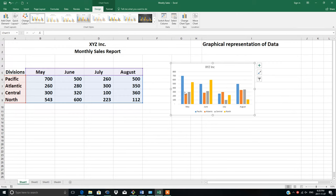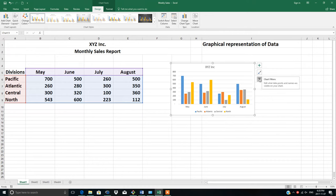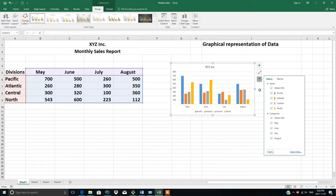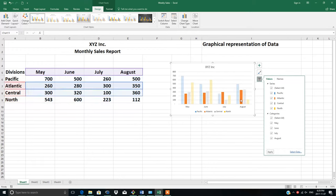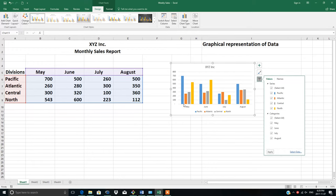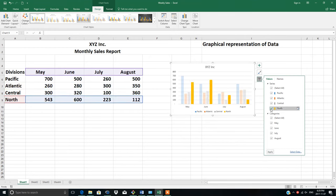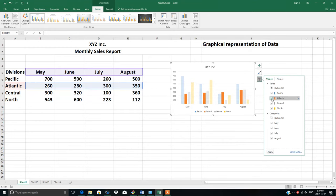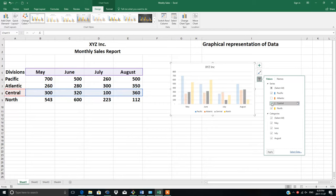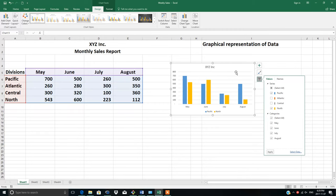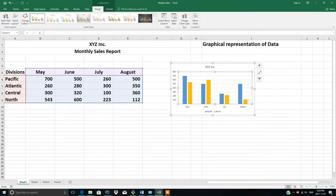These are the filter buttons. If you don't want to show your audience all the divisions - suppose you want to show only Pacific and North - you can remove the check marks and click Apply. Now you can see only Pacific and North are displayed.